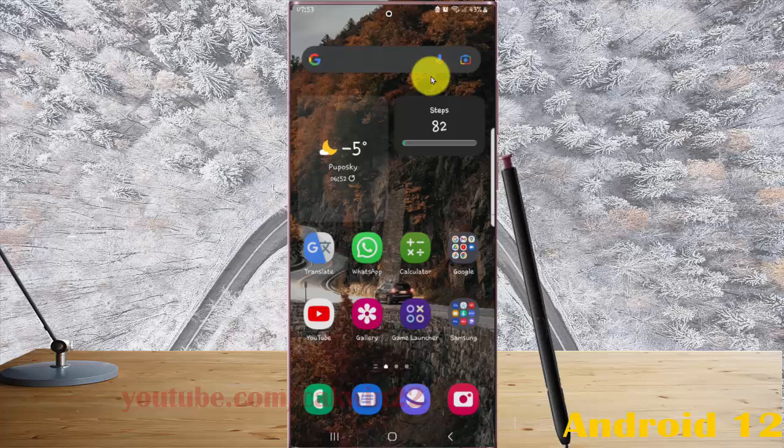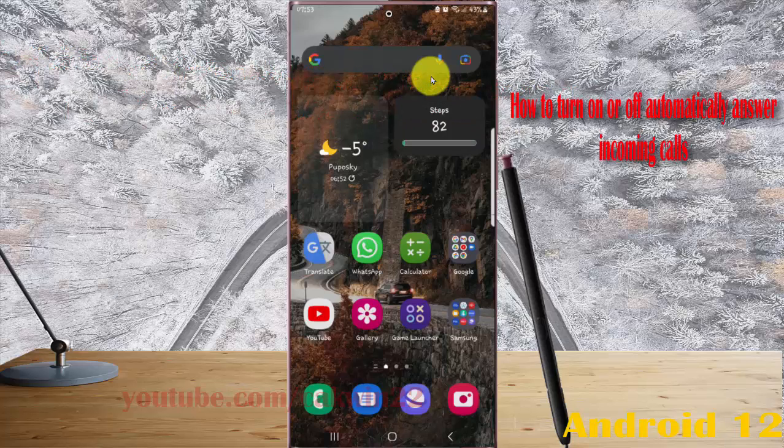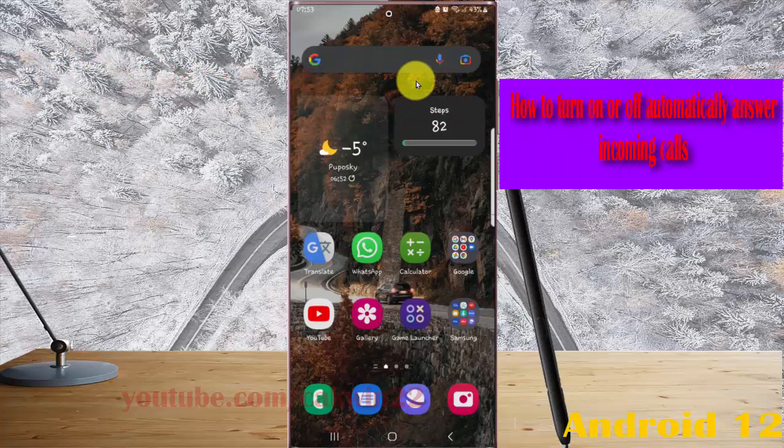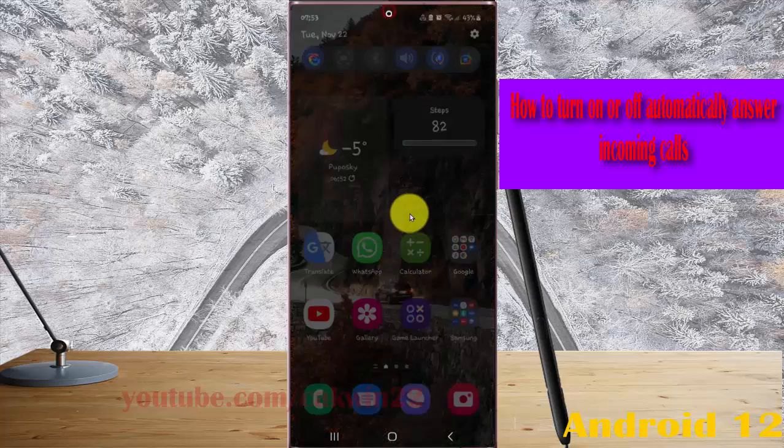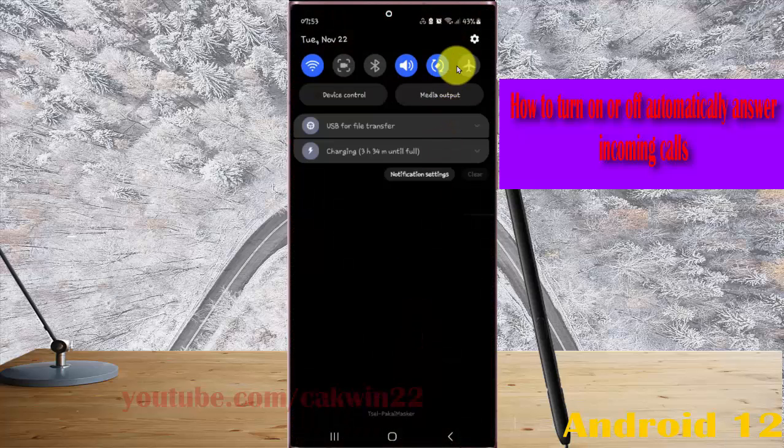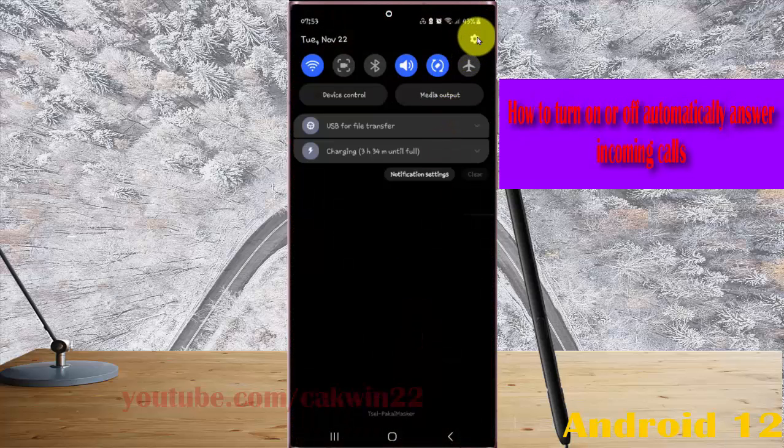To turn on or turn off answer automatically in Samsung Galaxy S22 Ultra, open Settings, select the notification panel, and then tap the Settings icon.